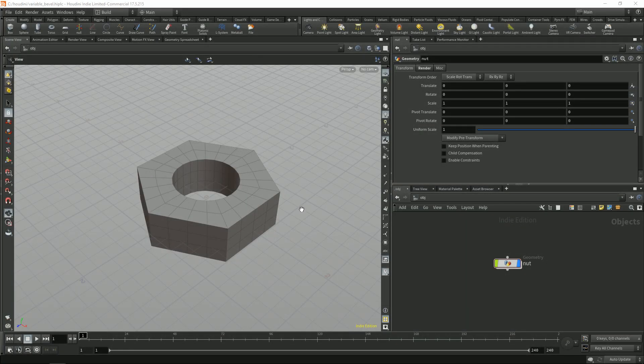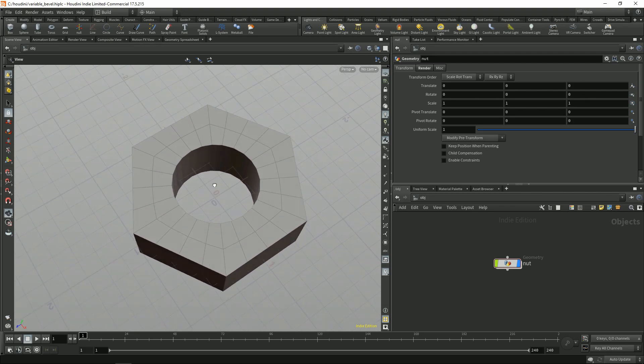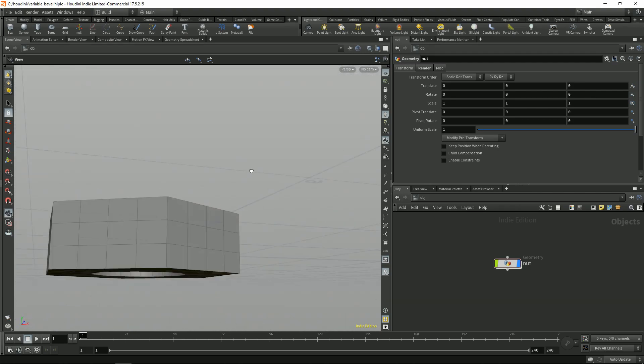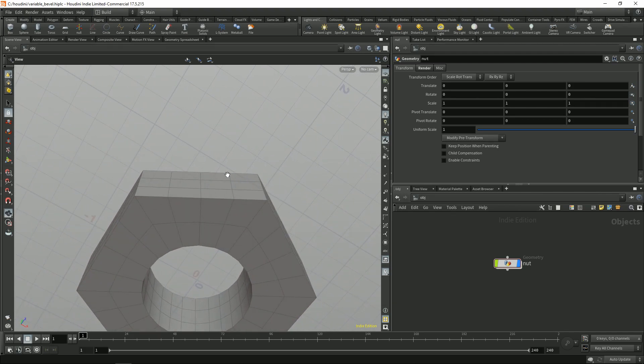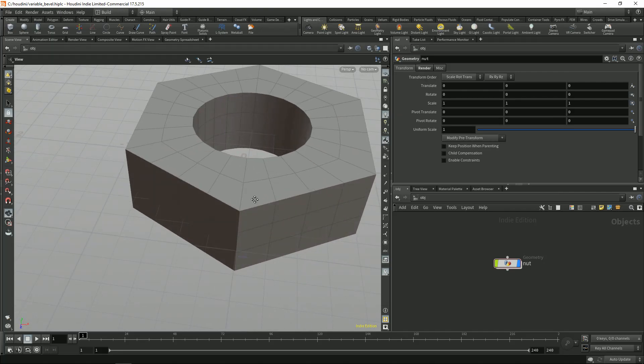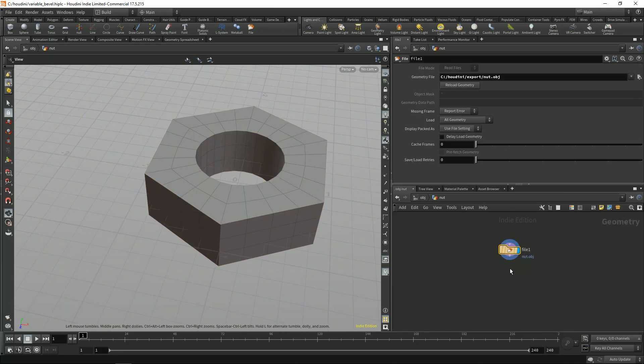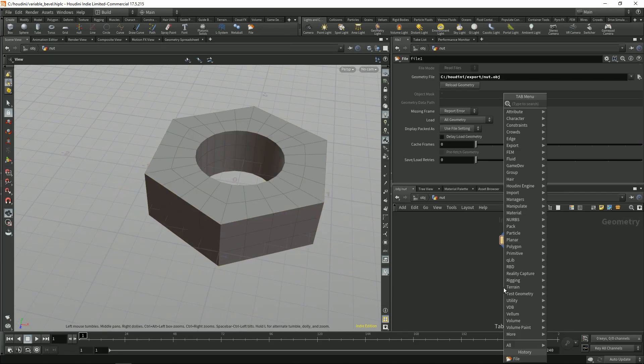For this example I loaded this simple geometry I did in Blender. Just a very quick model. Now let's start to make our bevels.